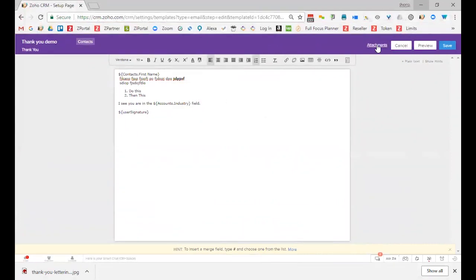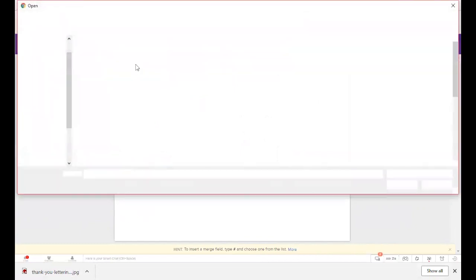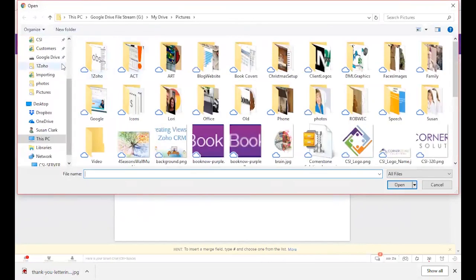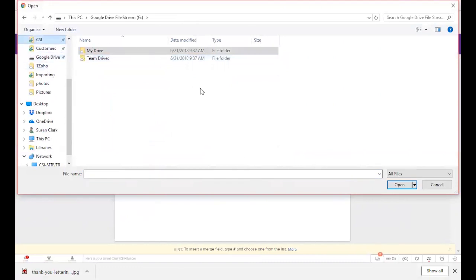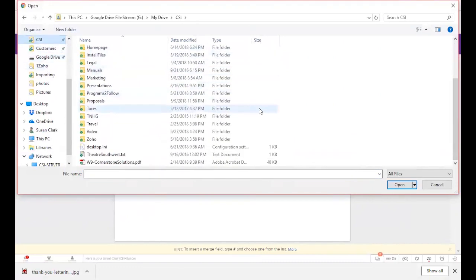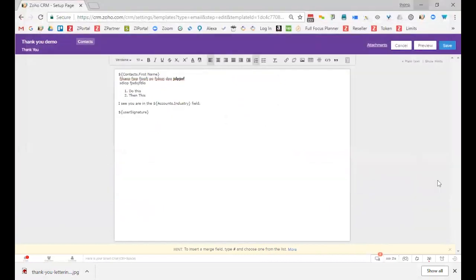Because there are many times when you'll want to add an attachment that just goes out as standard. So in my case, I want to add a W9, because a lot of times people ask me for a W9.